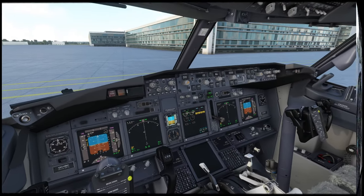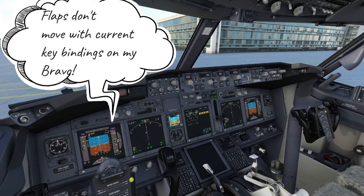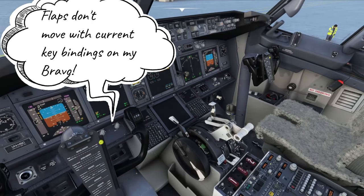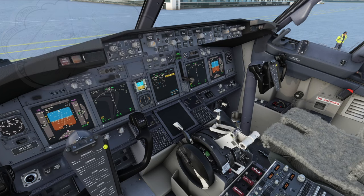So on your first time entering the cockpit of the 737, you're probably going to notice that the flap handle down here doesn't really move, so let's talk about how to solve this issue in the key bindings for the controls.